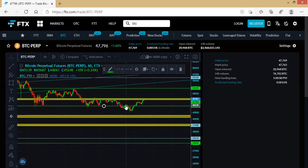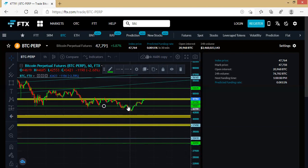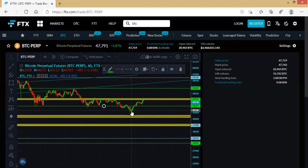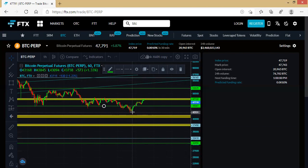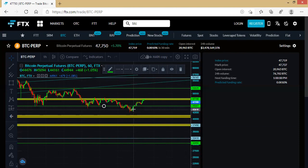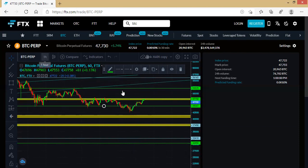We came down to this place and what happened next—we saw this sharp reversal with these series of green candlesticks. One, two, three, four, five. What it means is that for five straight hours we've been seeing the move going up.